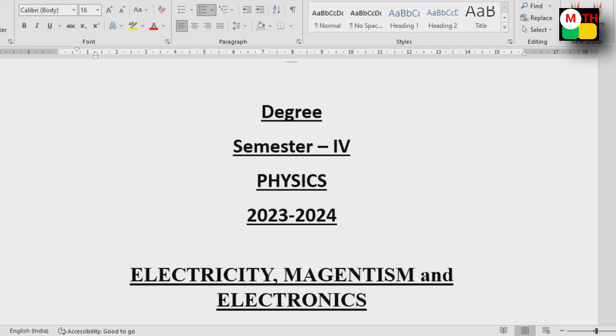The next paper is modern physics, so that video will be uploaded. If you have any questions, please subscribe to my channel and like.